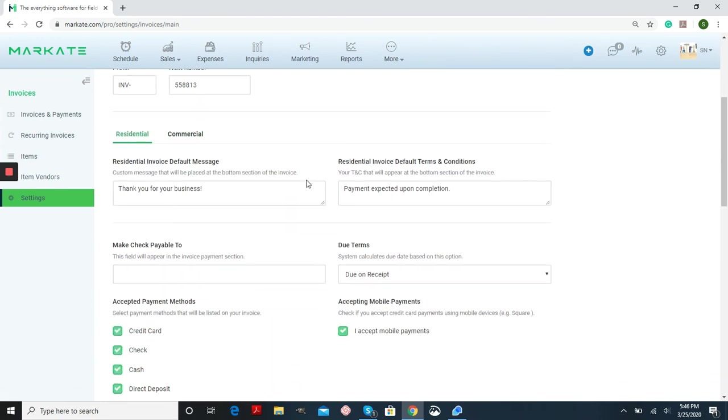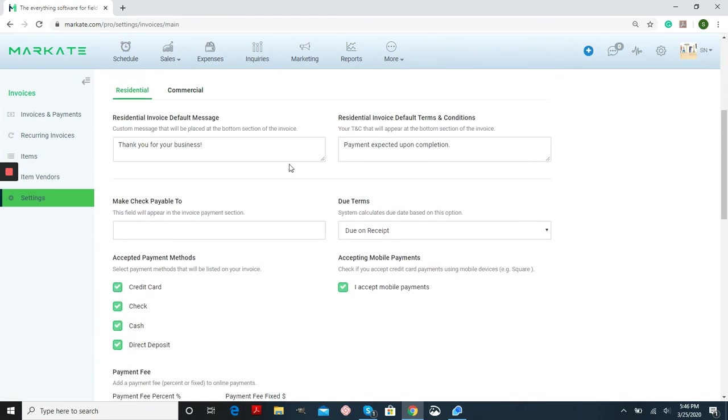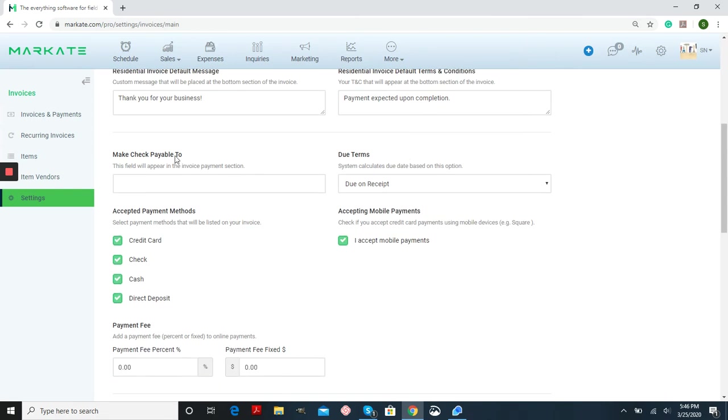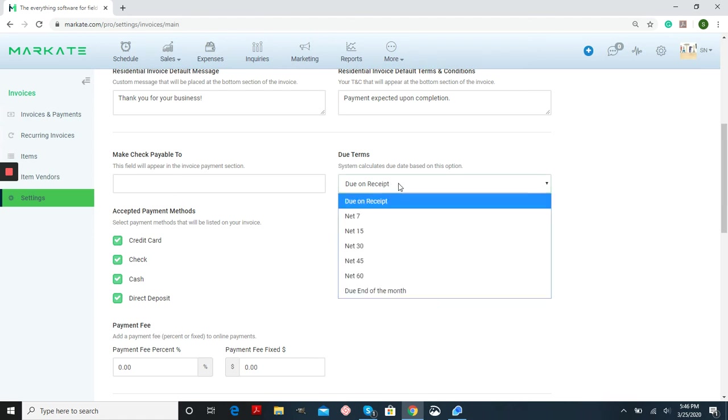So on these options, you have a default message, your terms and conditions, a make check payable to, so this is what name you need that check made out to, your due terms.